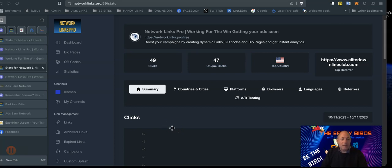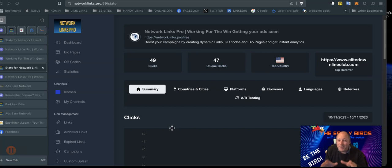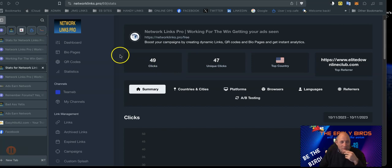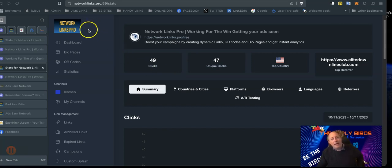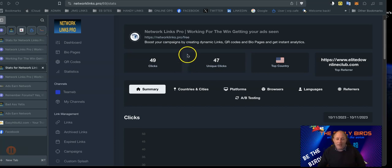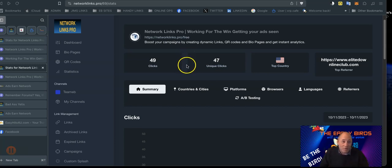Hello, it's Jim. In this video we're going to do a stats overview. There's going to be a lot of information in this video, so I don't want to overload everybody, but we're going to give a stats overview of Network Links Pro.